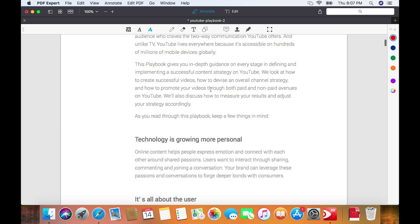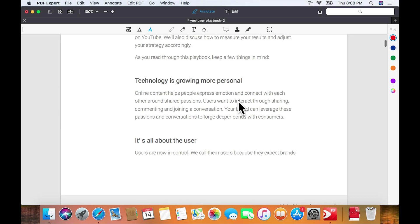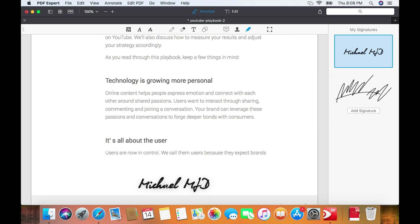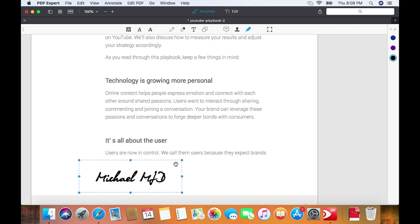One of my favorite features is the My Signatures icon, which allows you to drag your signature onto the document anywhere you want. Think of something you'd normally have to receive as a PDF, print out, sign, and scan back in to email — PDF Expert removes that whole printing portion and lets you affix your signature to the document without printing it.